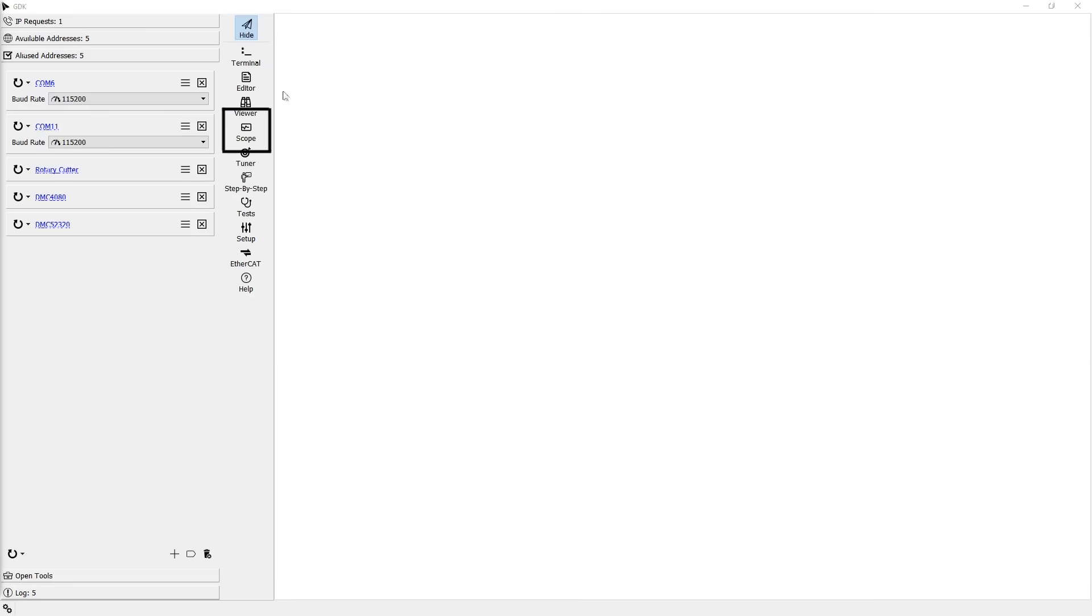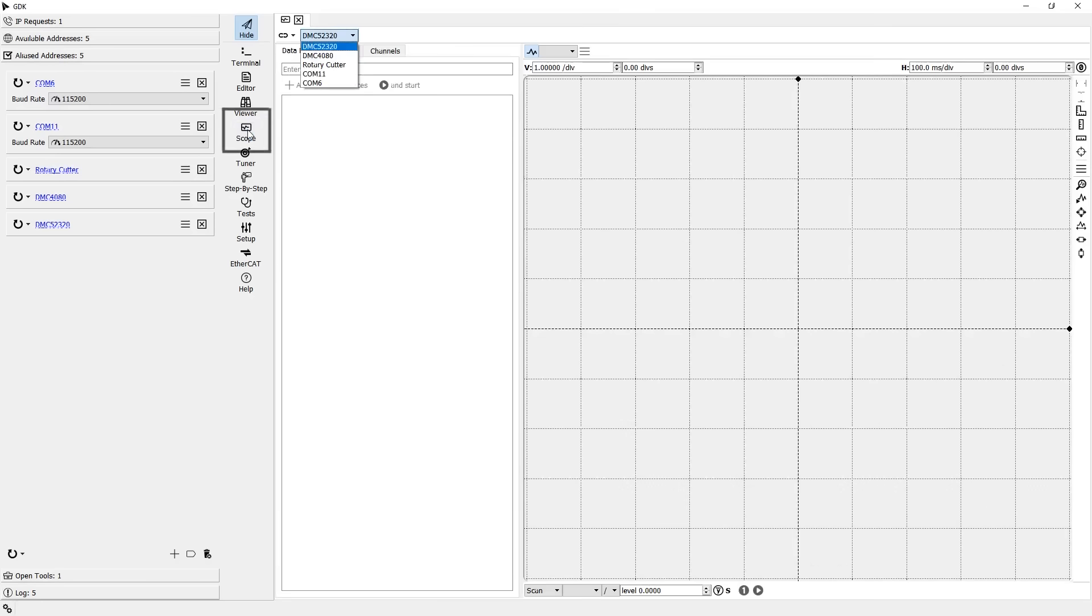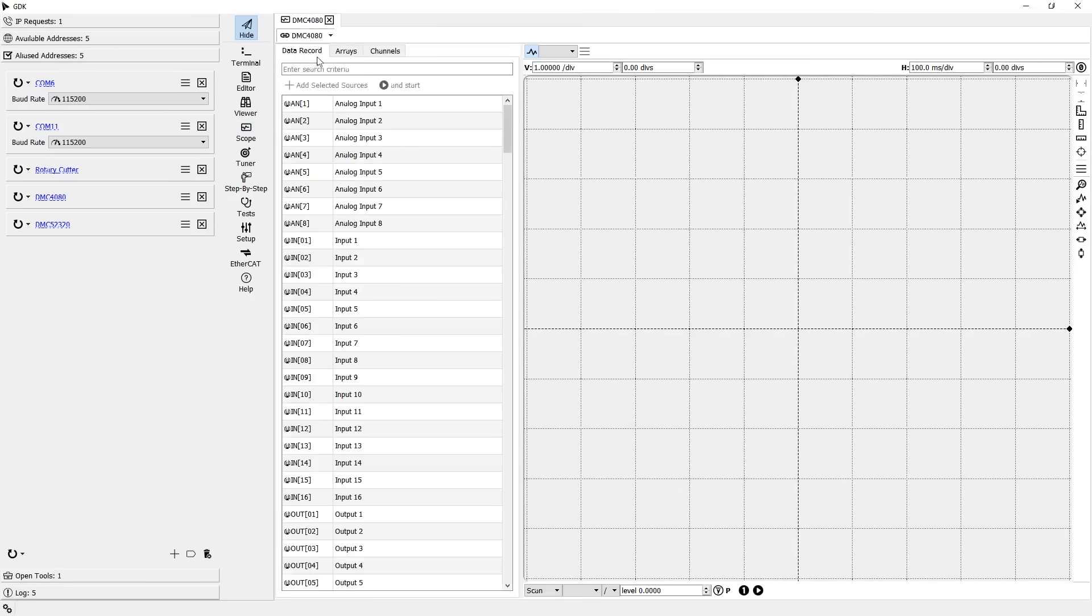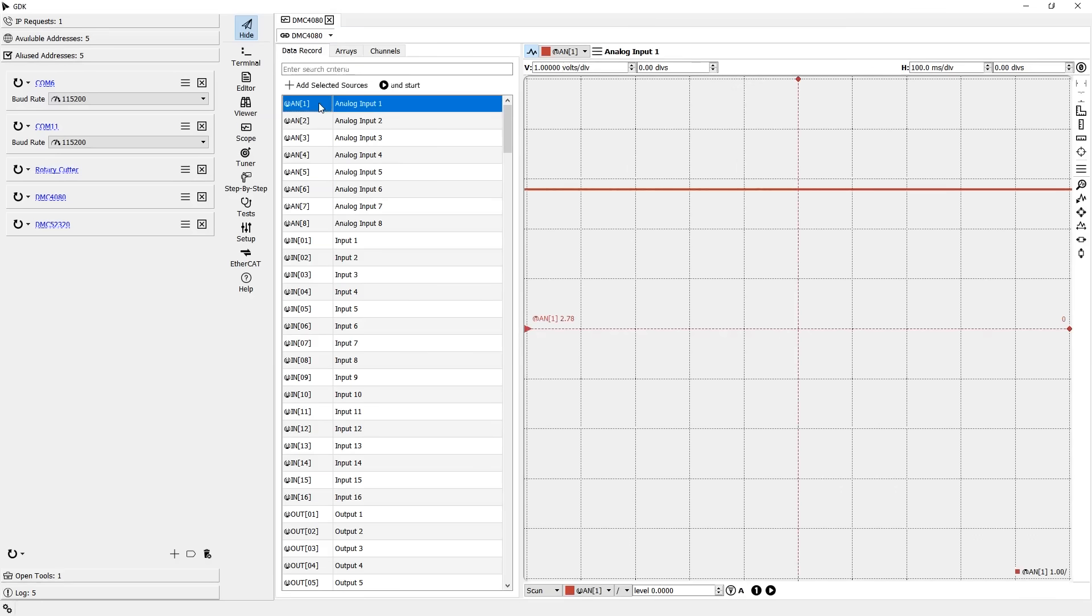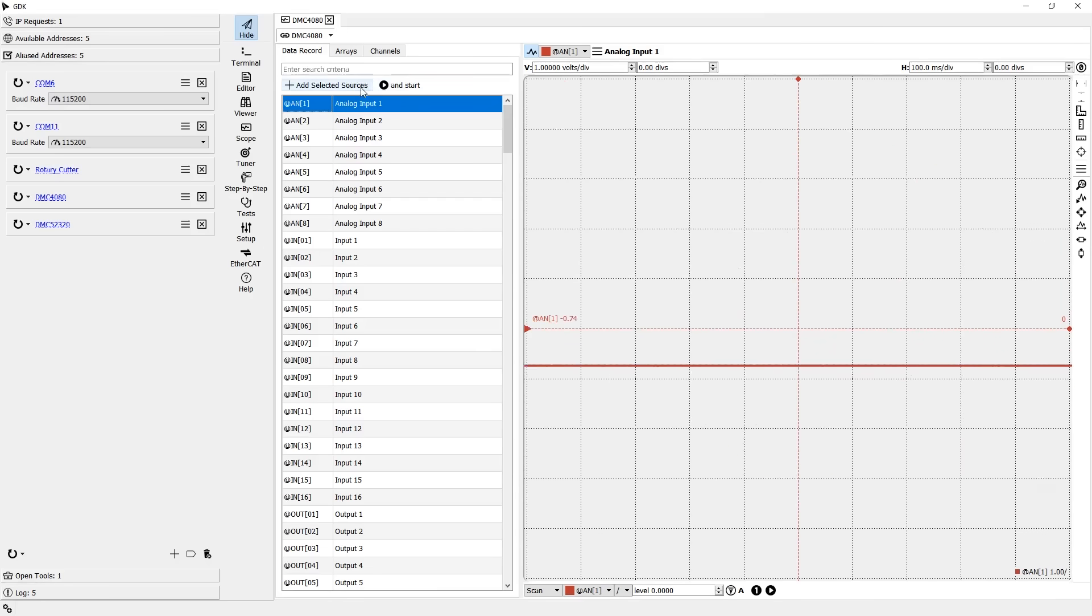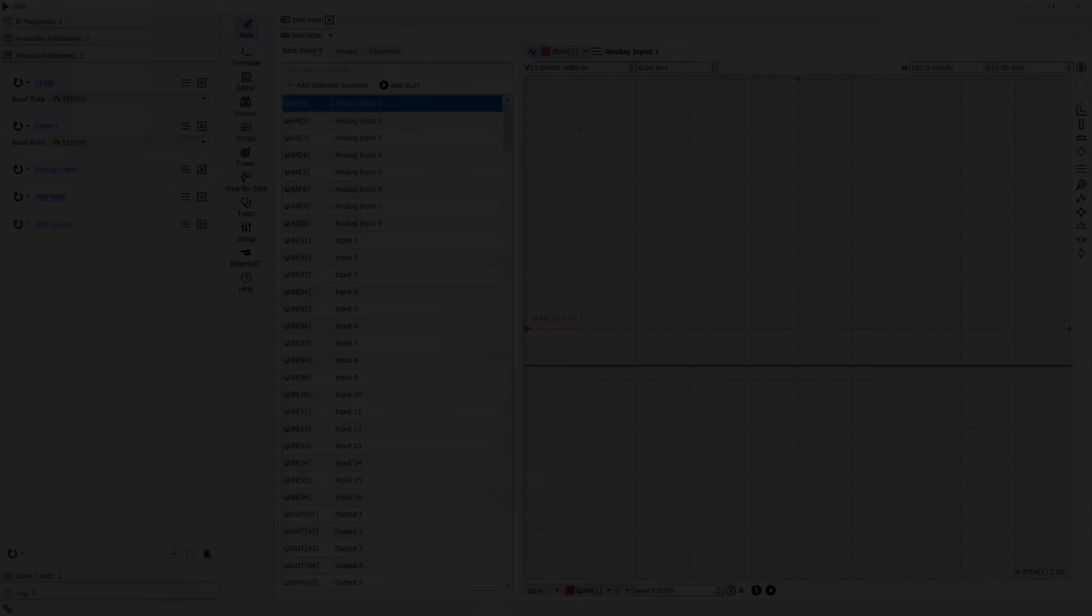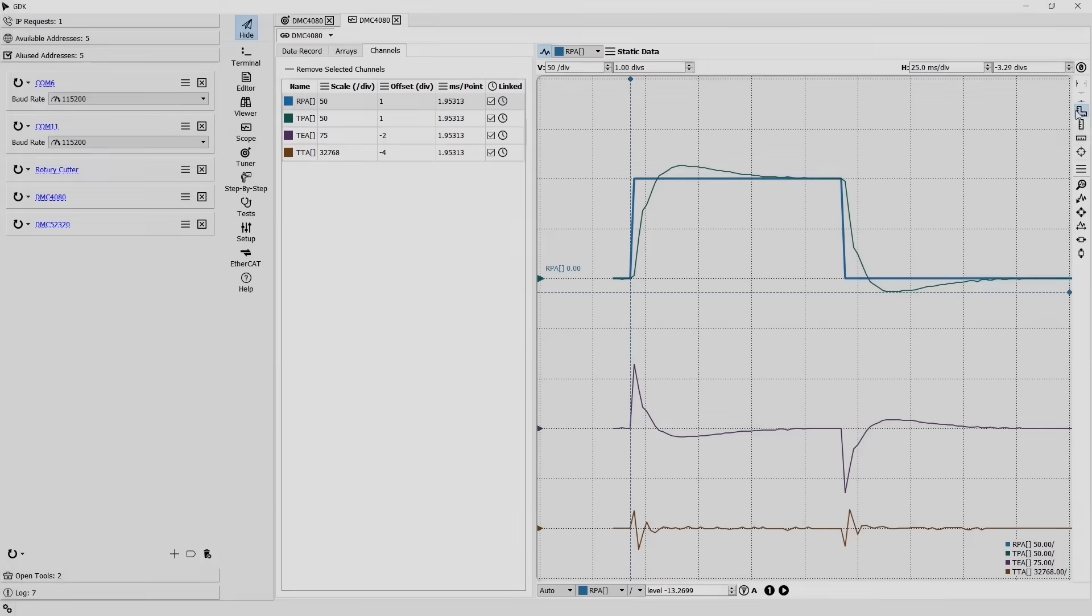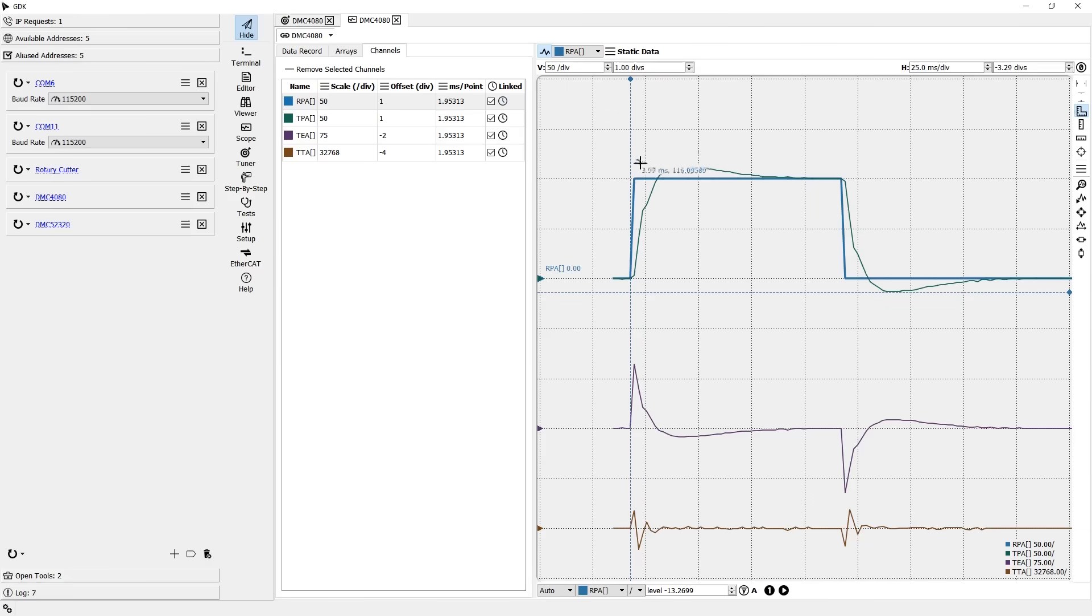Another method of data visualization is the oscilloscope. Where the viewer is meant more for general controller status observation, the scope is meant for real-time data analysis and information gathering. Simple and easy to understand, the GDK scope assists in making tasks such as tuning and motion optimization easy to visualize.